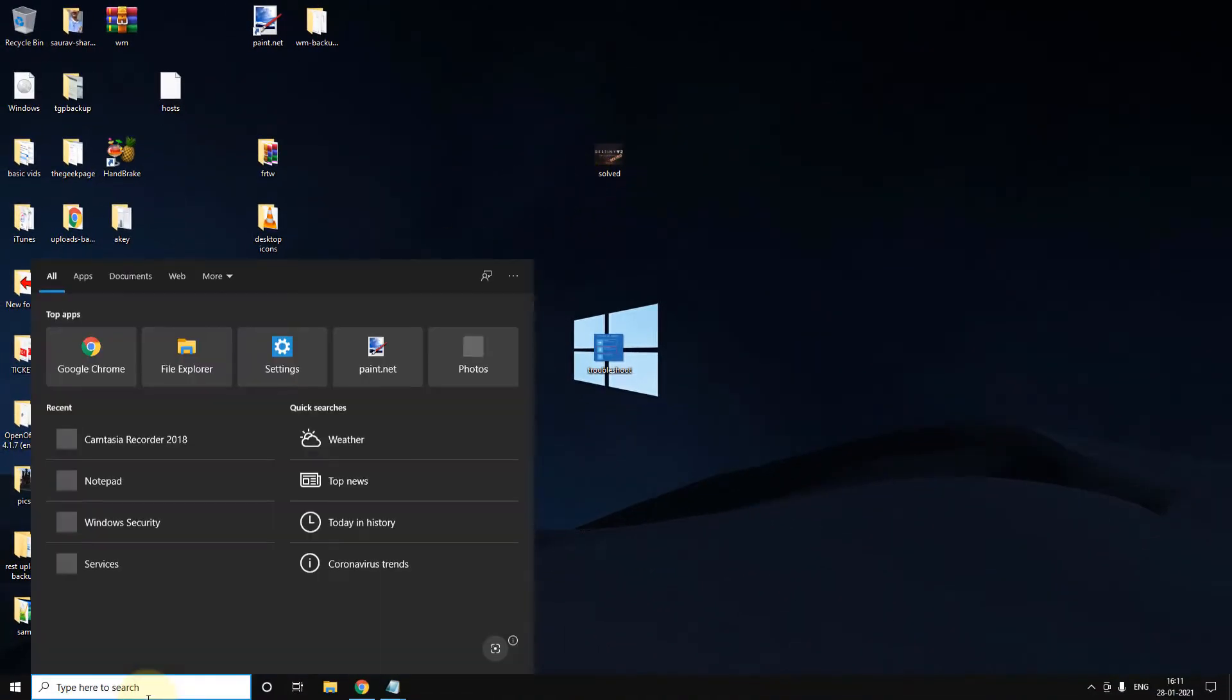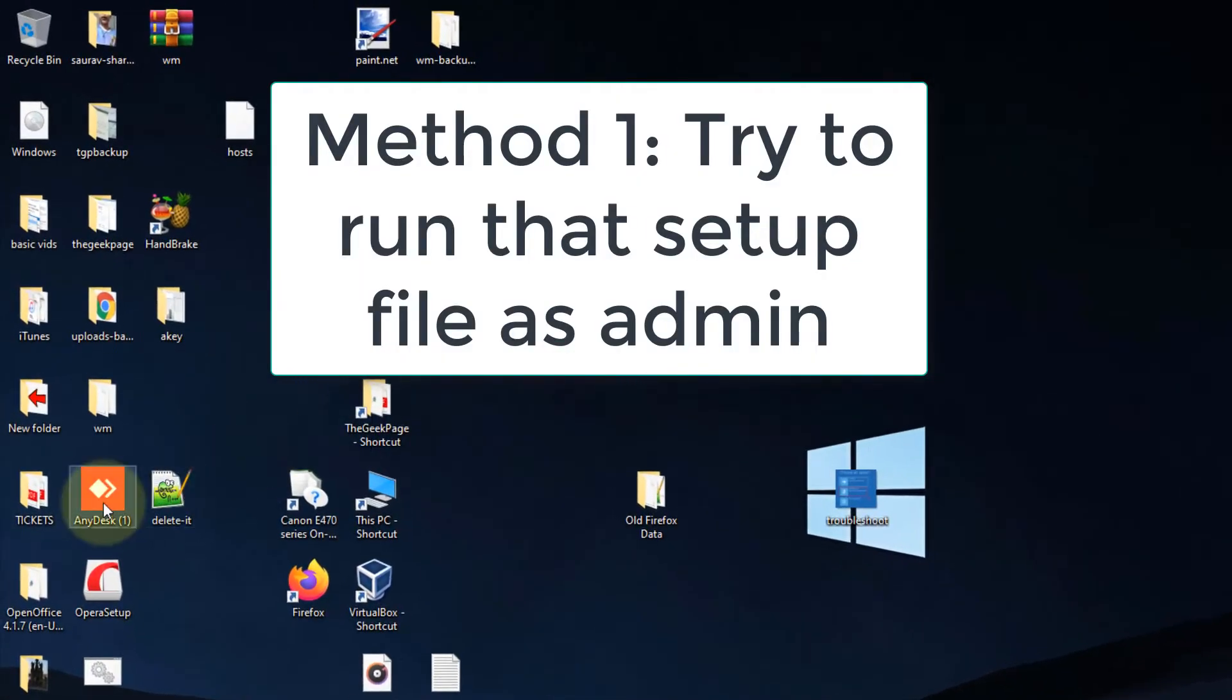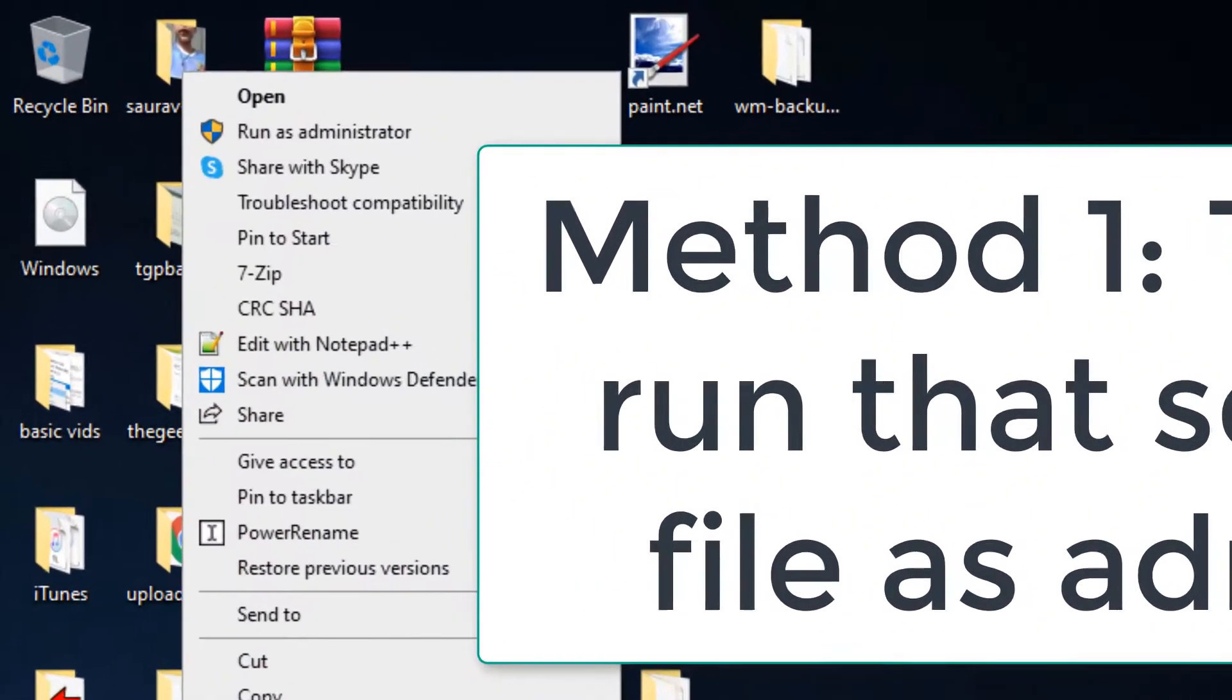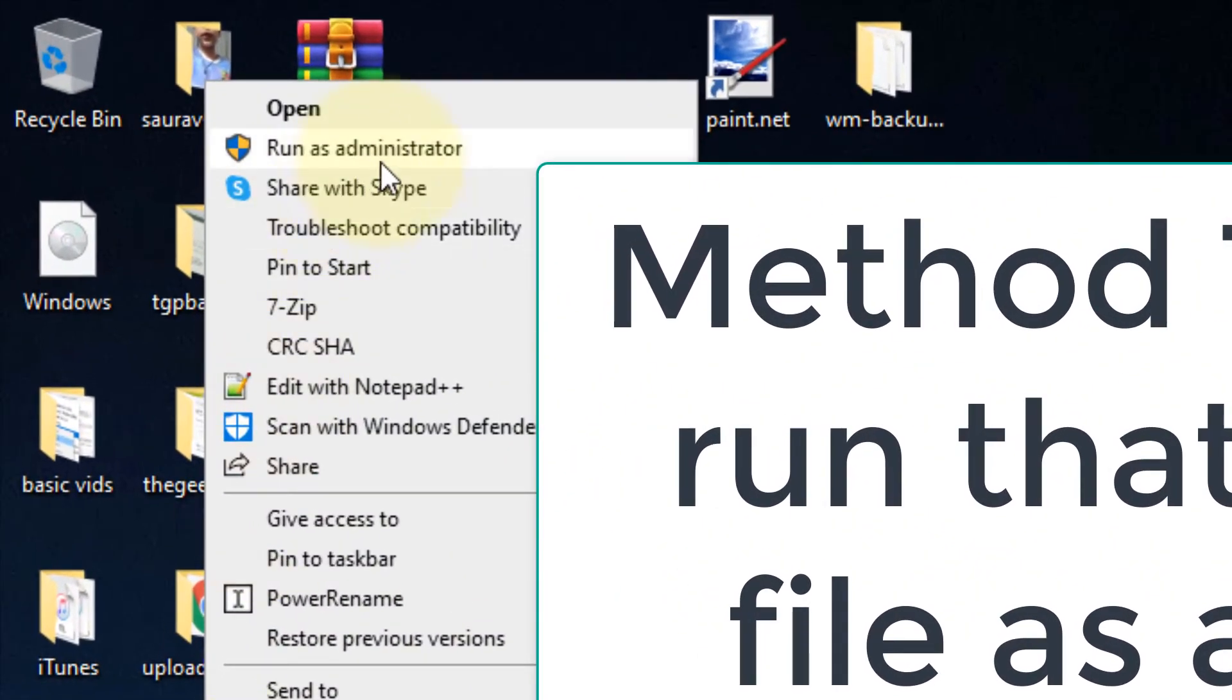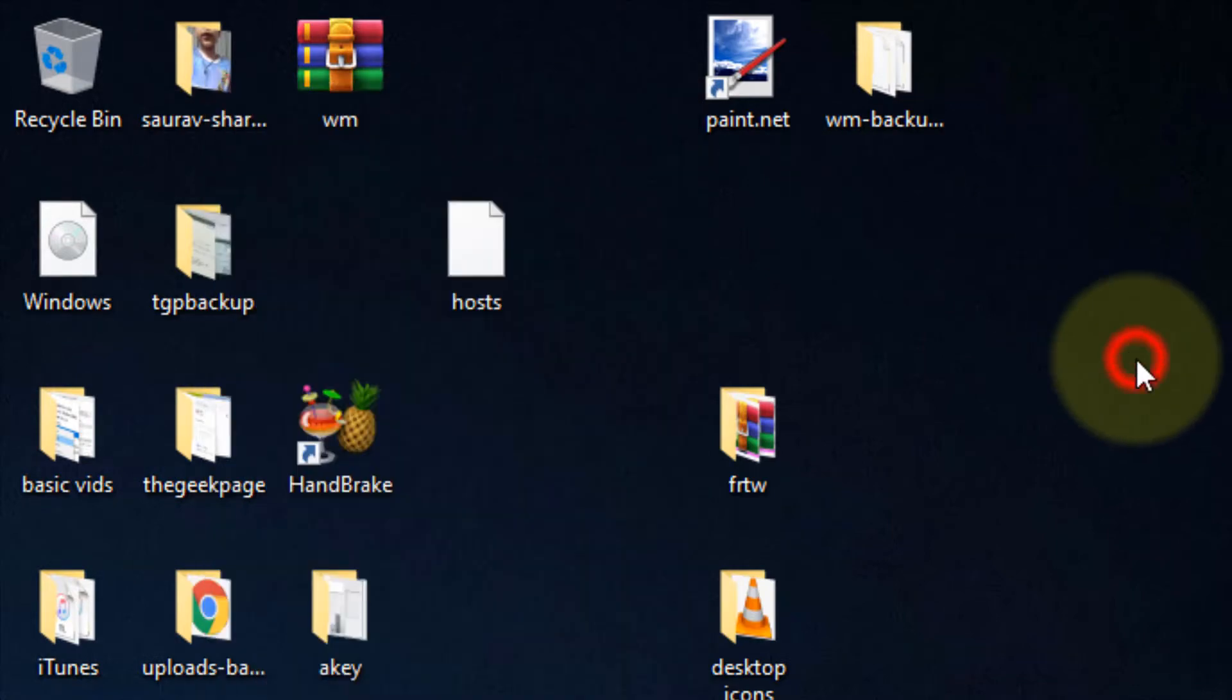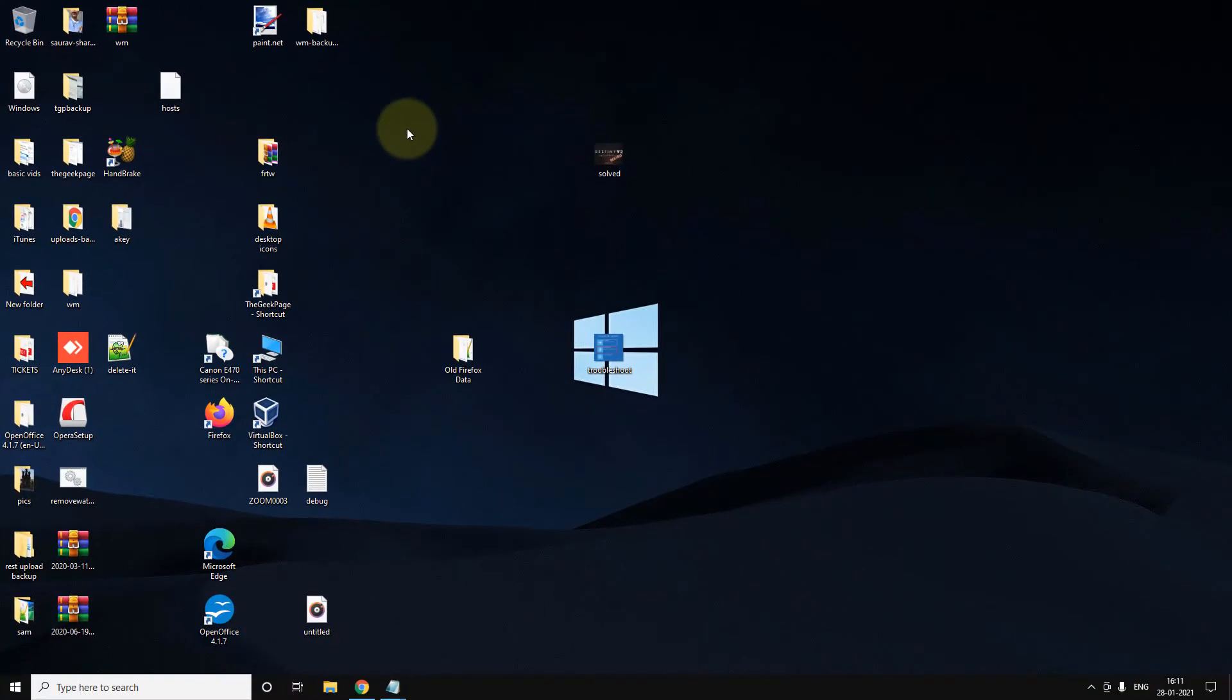The first method is to run that setup file as administrator. Just right-click on that file and run as administrator. This is the first fix. If this does not work, let's move to method 2.